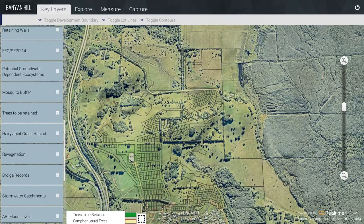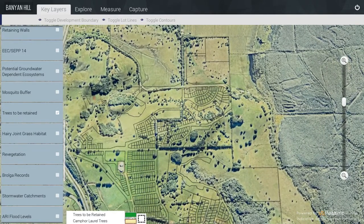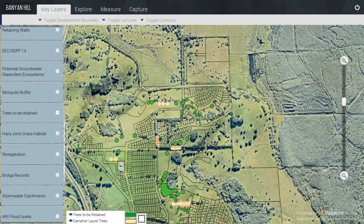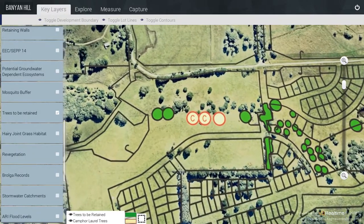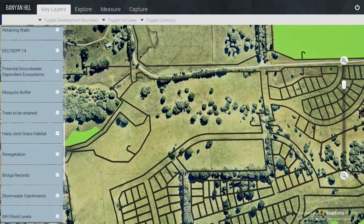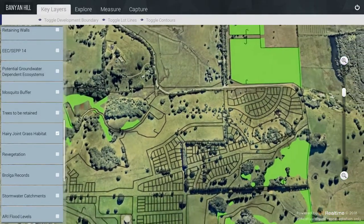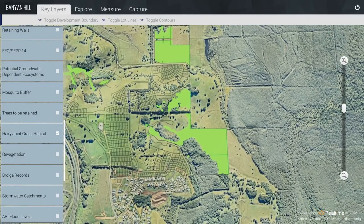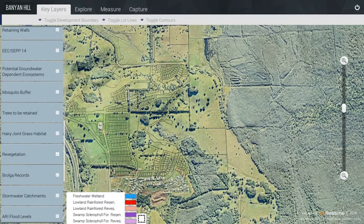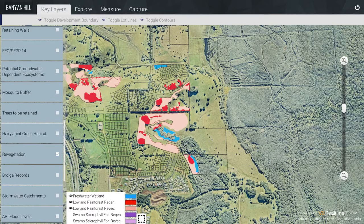Trees to be Retained are broken into two different types: Trees to be Retained and the Camphor Laurel Trees. Hairy Joint Grass Habitat — this is only one item, so it has no Legend. Revegetation is broken into freshwater wetland, Lowland Rainforest Regeneration, Lowland Rainforest Revegetation, Swamp Sclerophyll Forest Regeneration, and finally Swamp Sclerophyll Forest Revegetation.